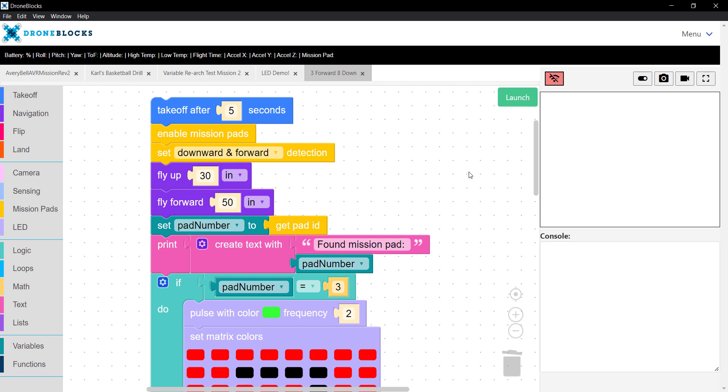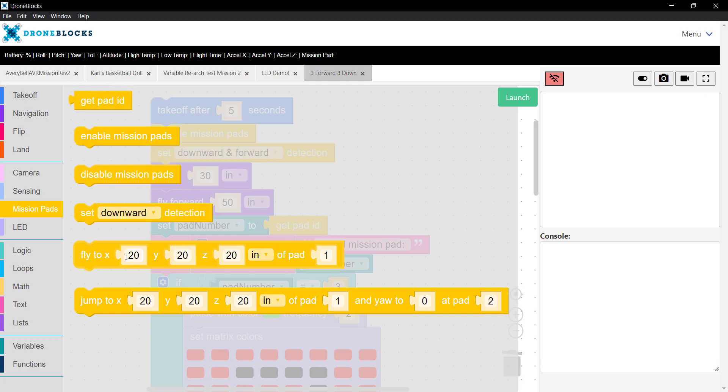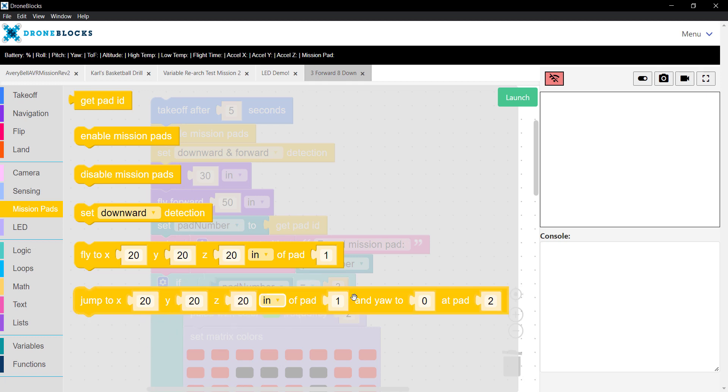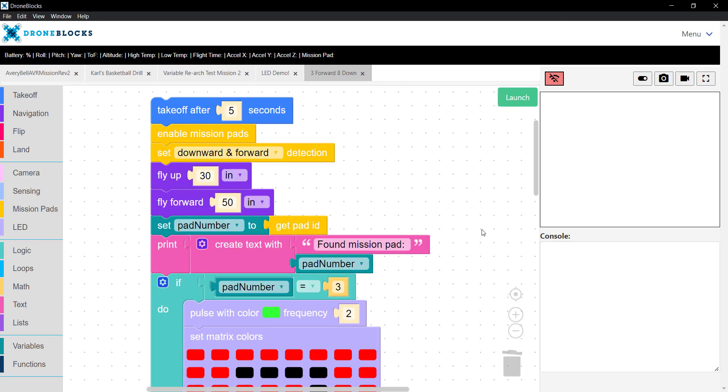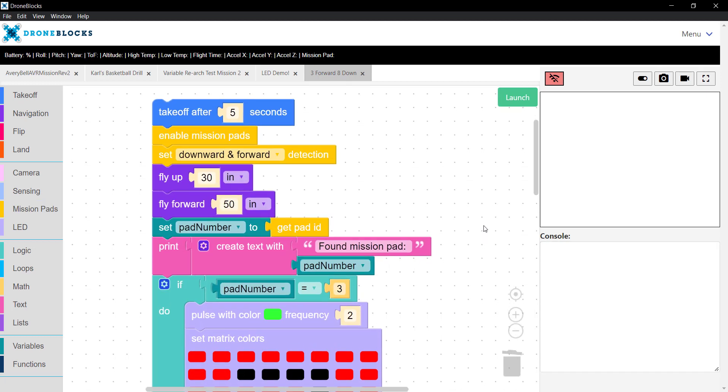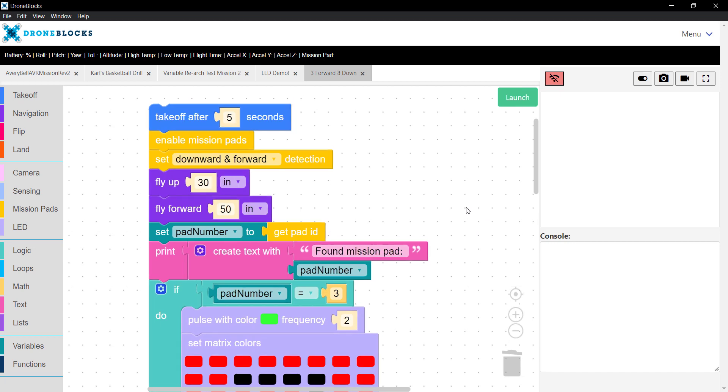Let me go ahead and walk through the blocks on the canvas, and then I'll do a live demonstration. First off, you'll notice that the mission pad blocks are on the left. We'll cover pretty much all of these, all the way down to the XYZ block, and I'll follow up with a tutorial on how to use the jump block. This is a really exciting feature that allows you to reposition Telo and orient it around a different mission pad.